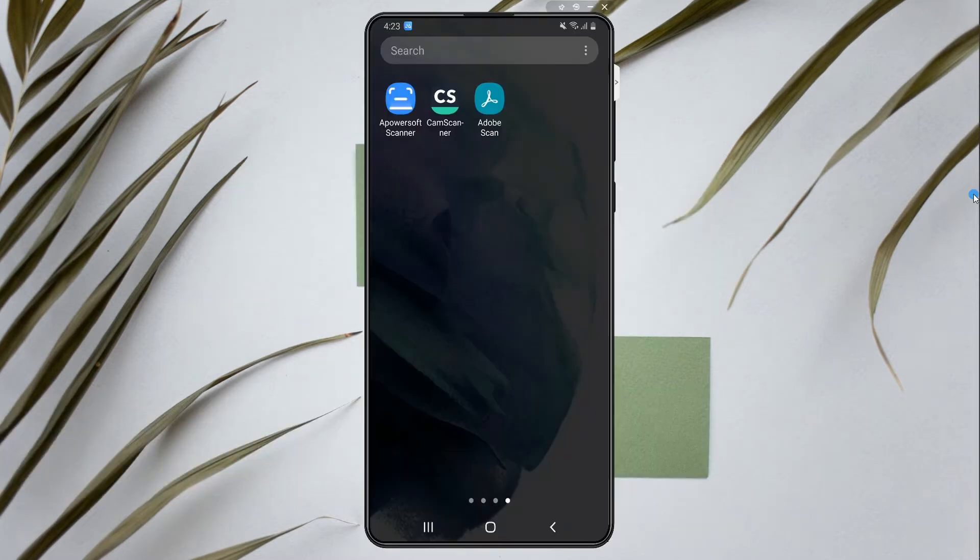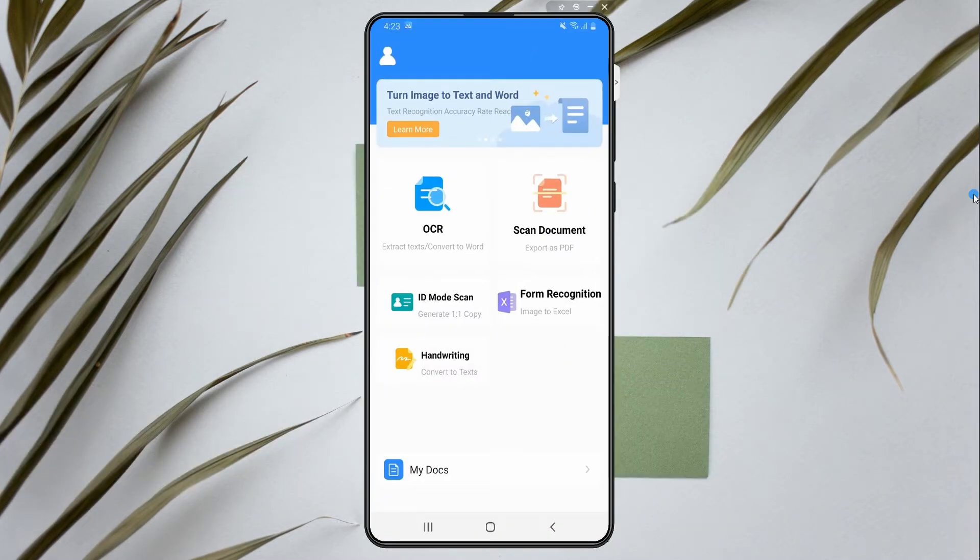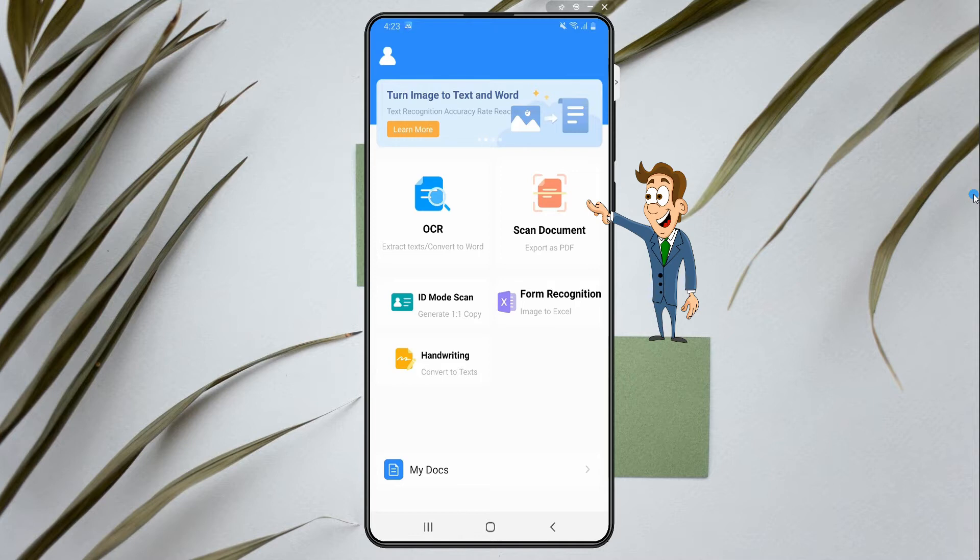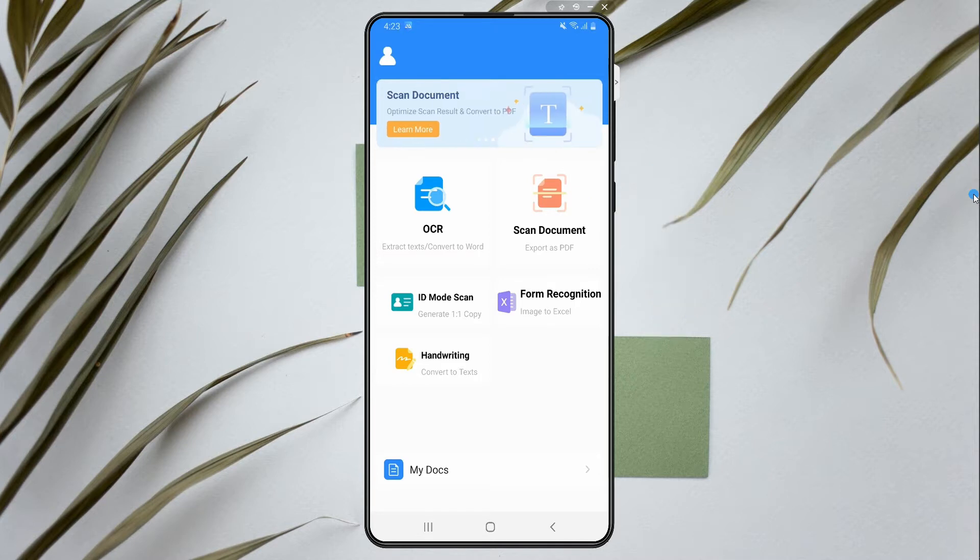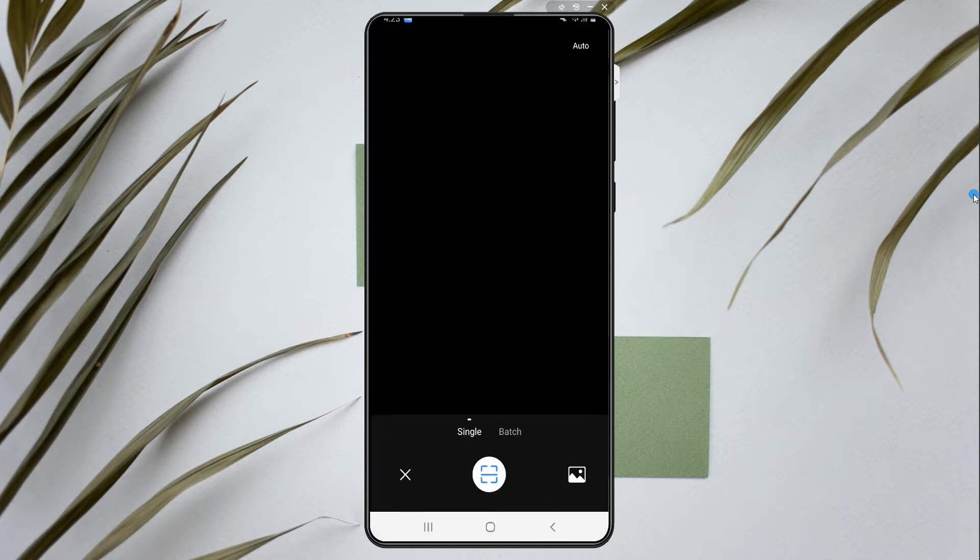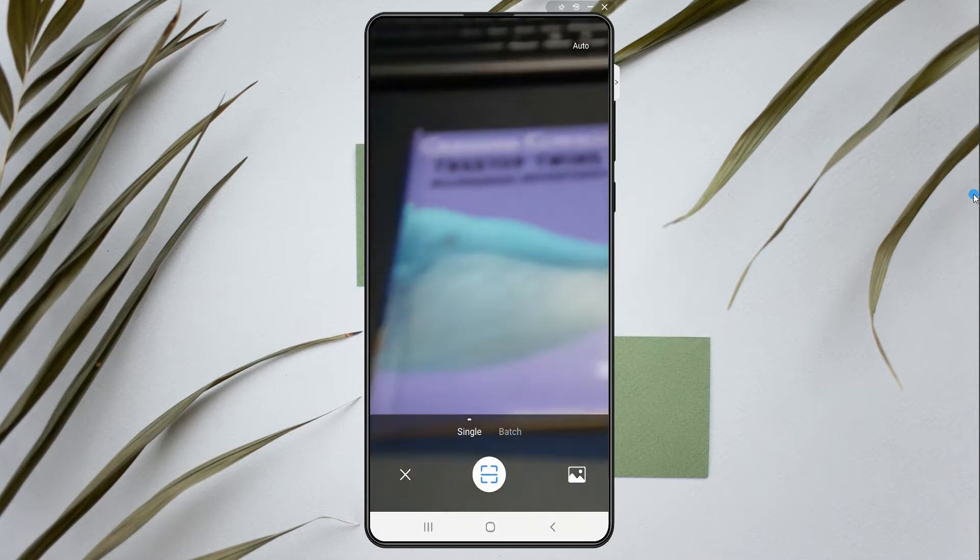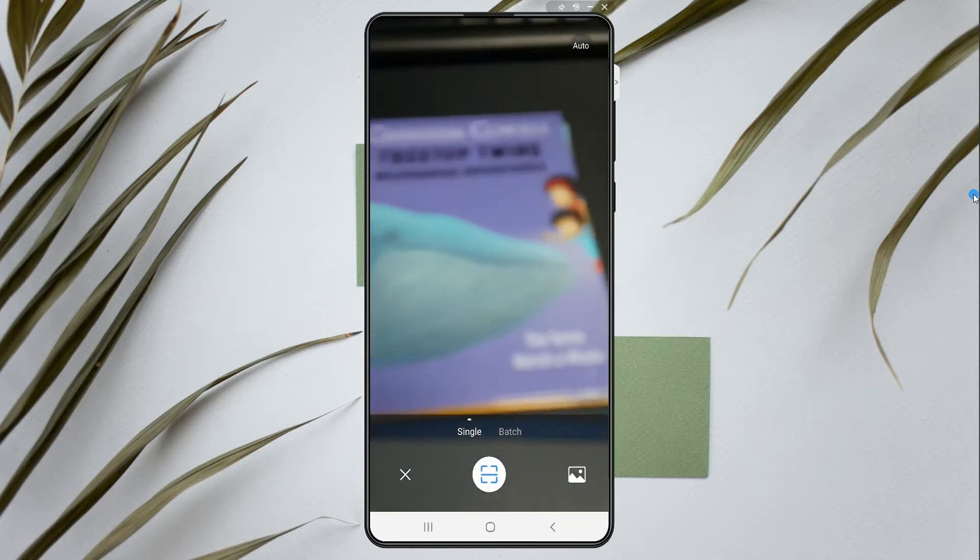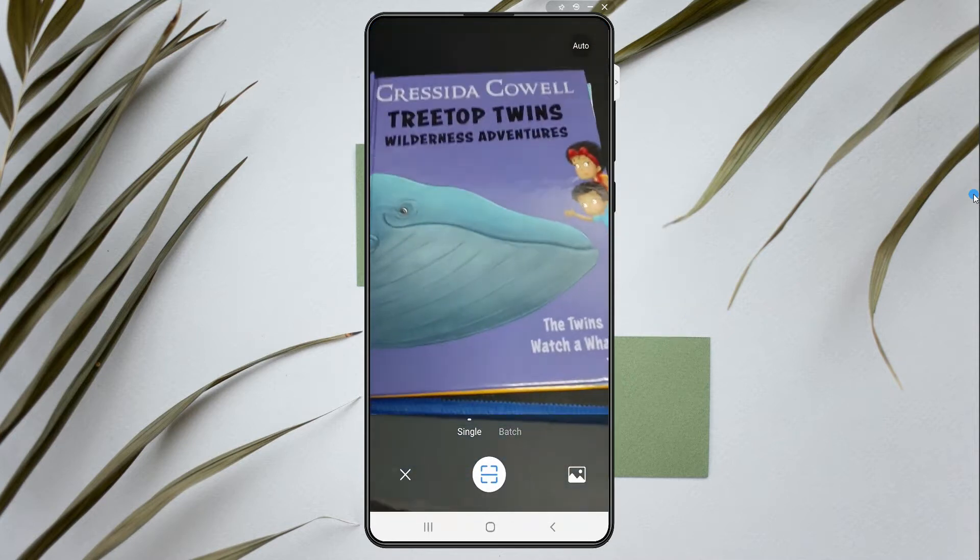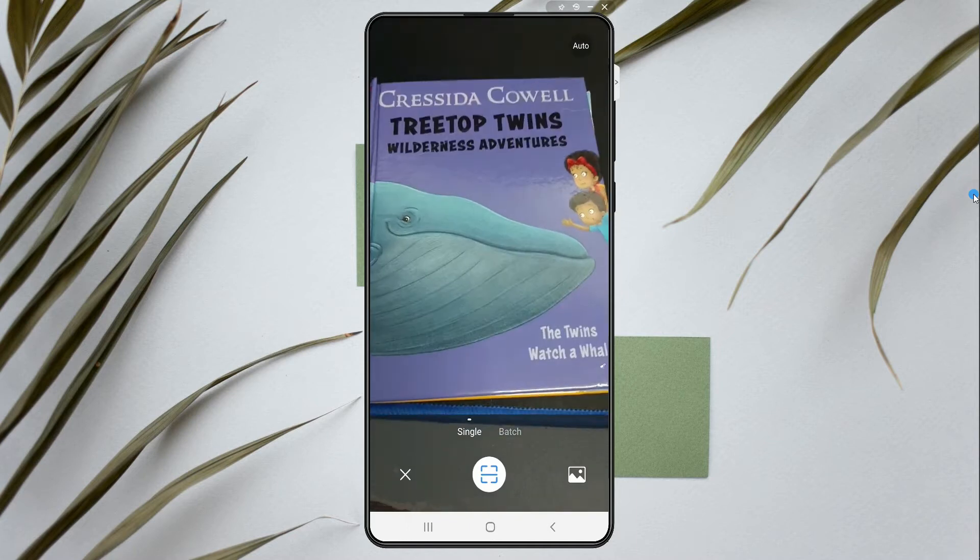After the installation, launch it and click the scan document button. Capture the documents that you want to scan, or you can upload photos from your phone gallery.